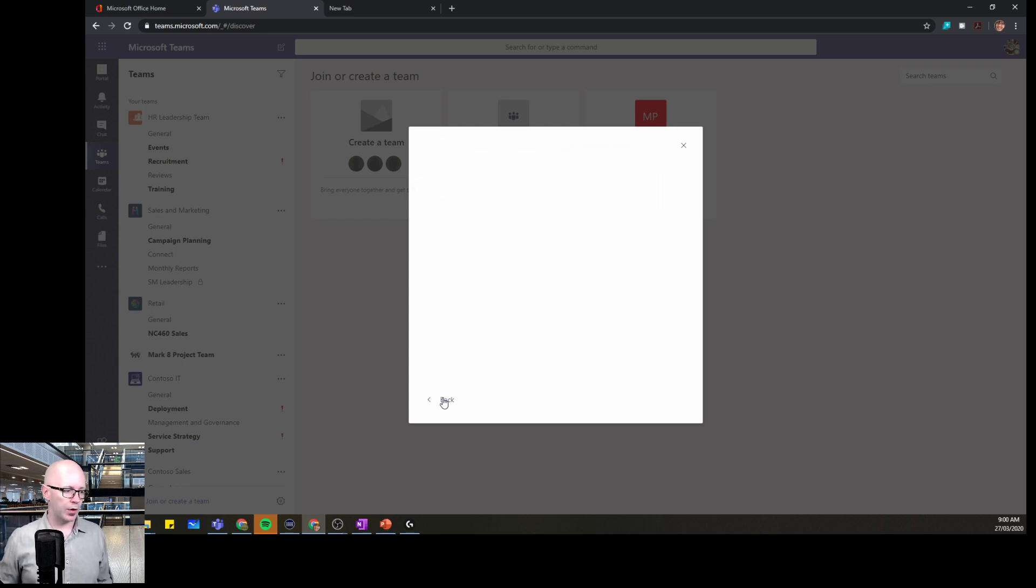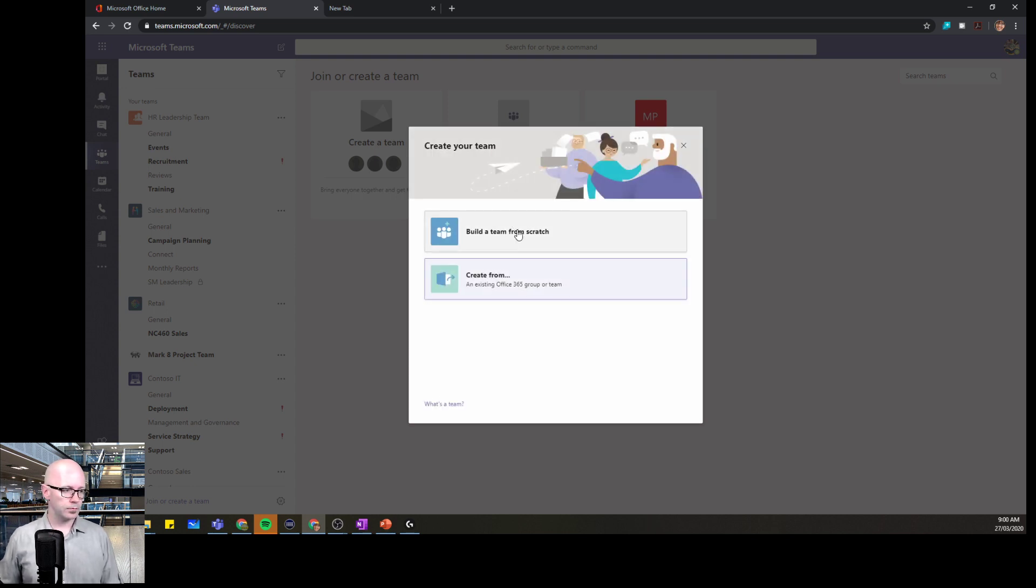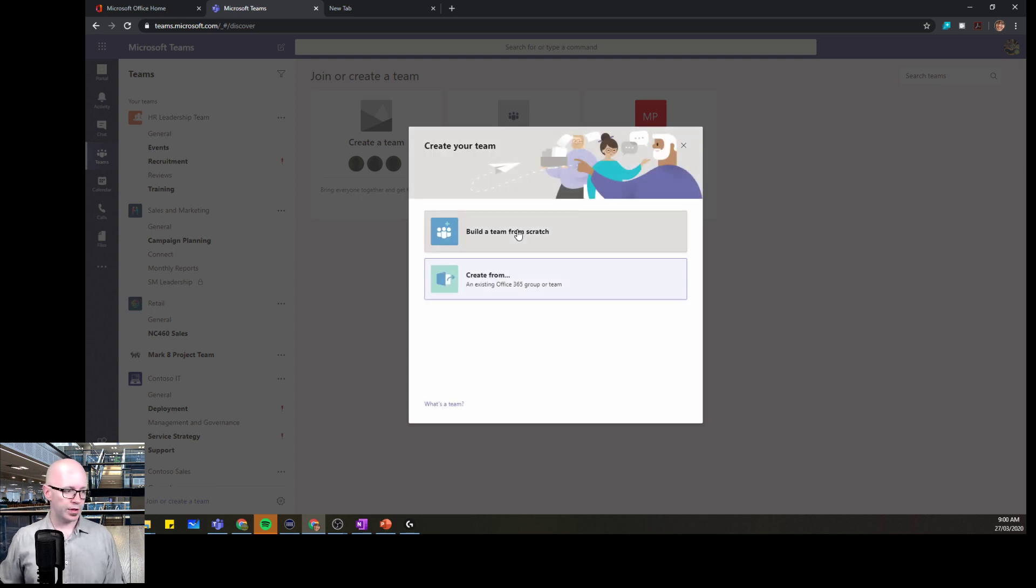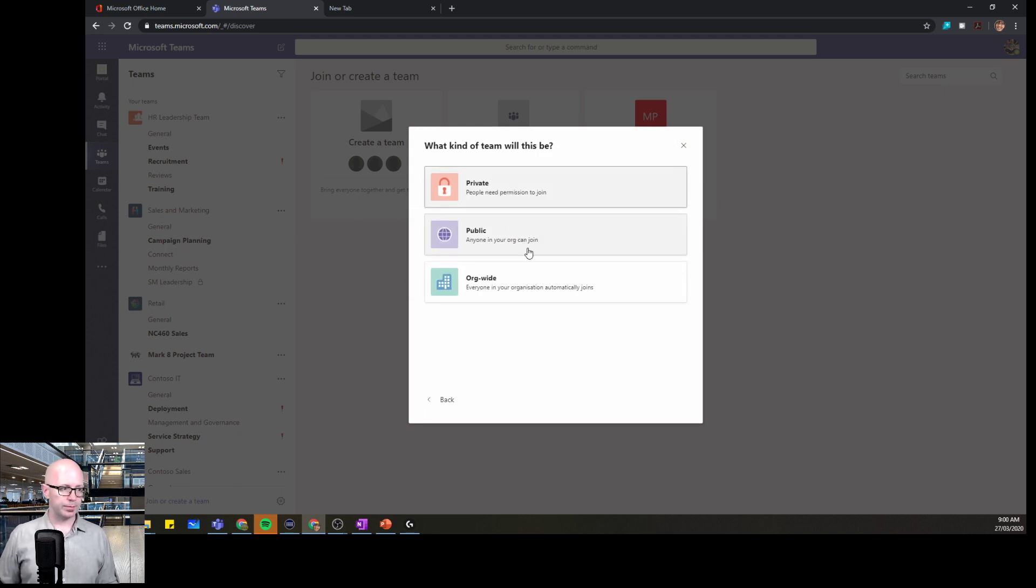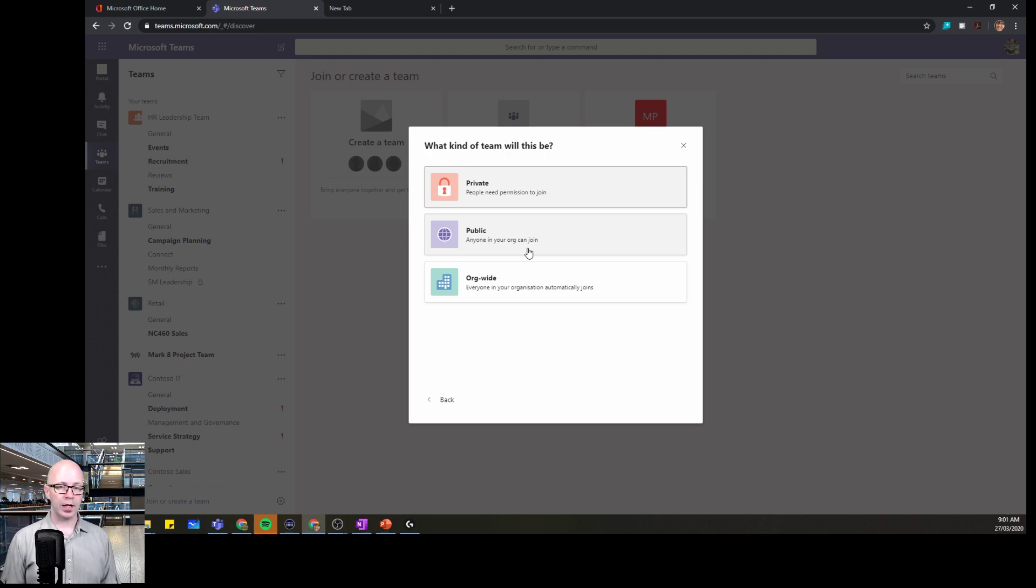Let's go back and create a team from scratch. Maybe we'll use this team to create a template. Build a team from scratch. We've got a few choices here. Private team. This is where you basically have to have an invite to come into the team and you can't get into the team unless the team owner allows you.